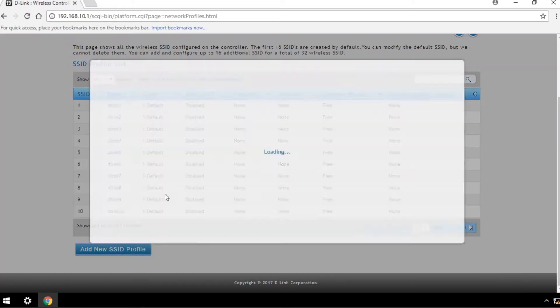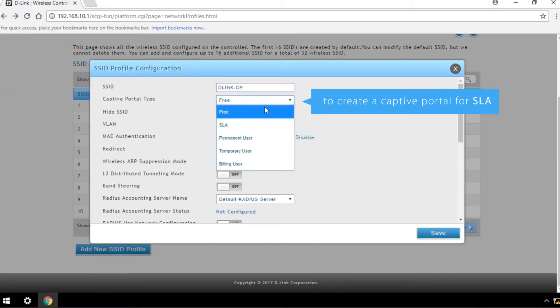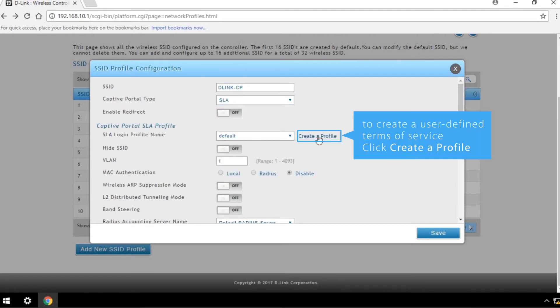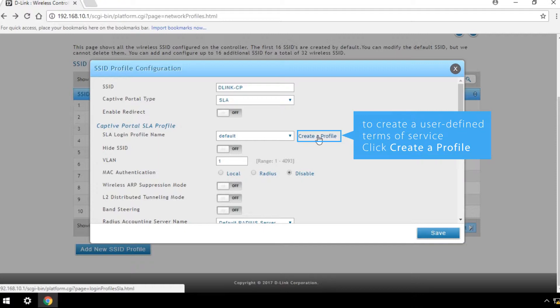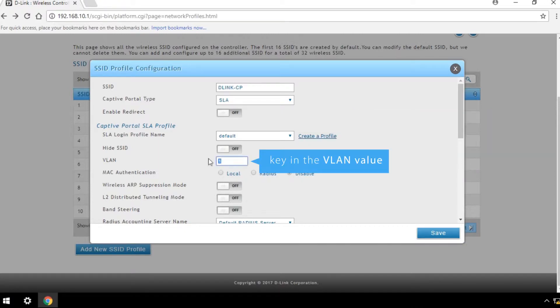To create a captive portal for SLA, select SLA as the captive portal type. Click Create a Profile to create a user-defined terms of service. Key in the VLAN value. In this example, we use 20 as the VLAN value for guests.